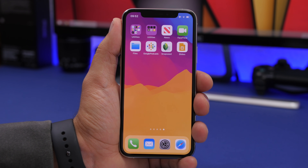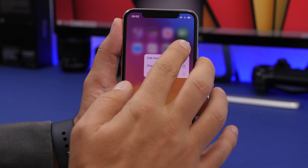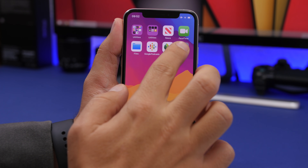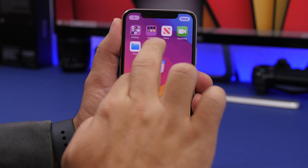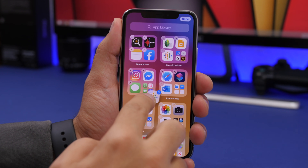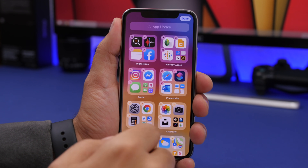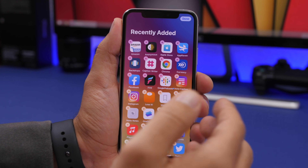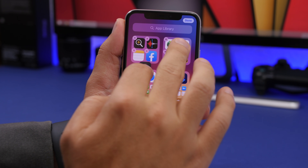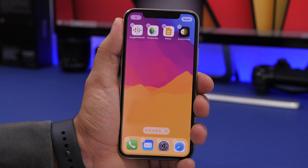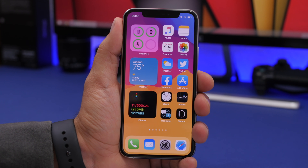With the new App Library, you can remove apps from the home screen and keep them saved in the library by using 3D touch and tapping Remove App > Add to Library. You can also select multiple apps and swipe to the App Library to move them all at once. Conversely, in the App Library you can select apps and drag them back to the home screen and release them wherever you want.